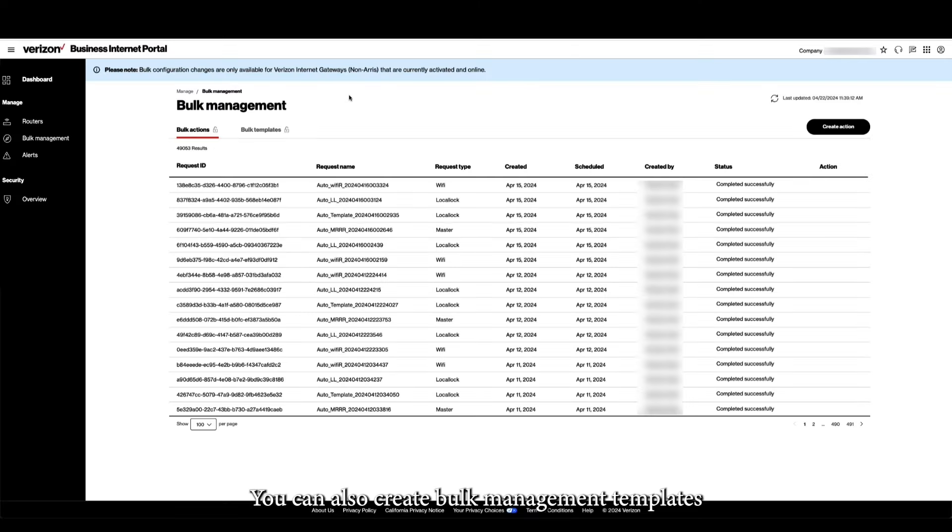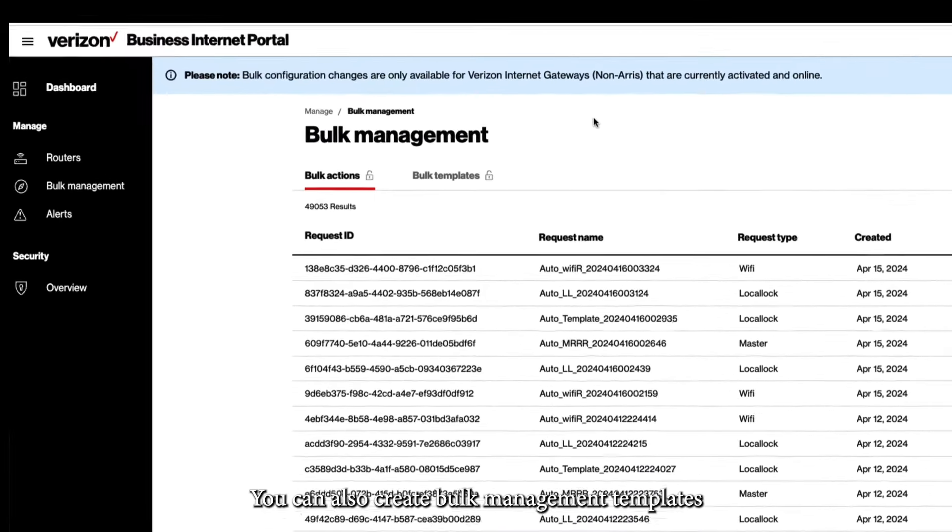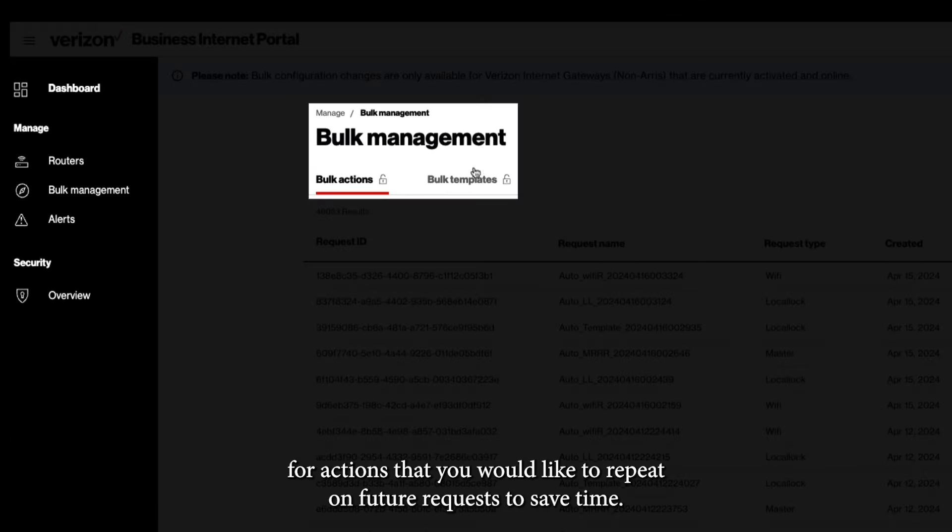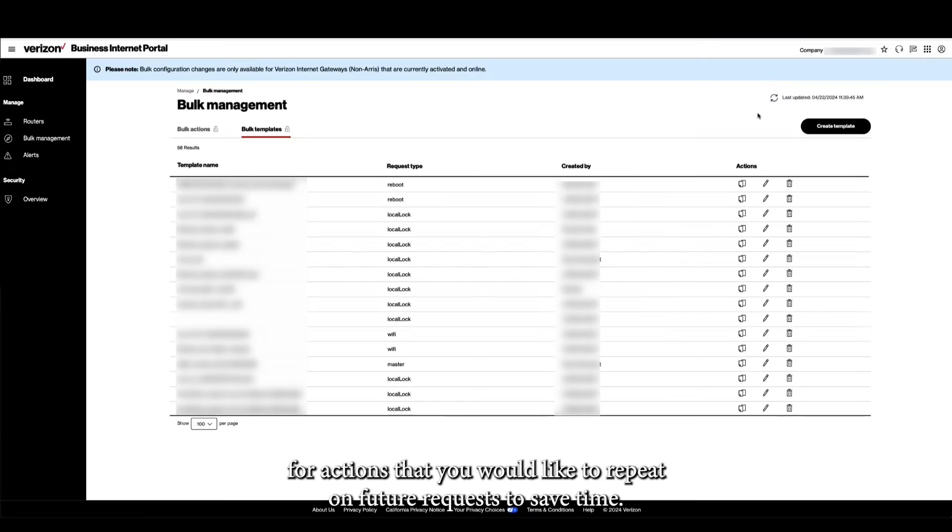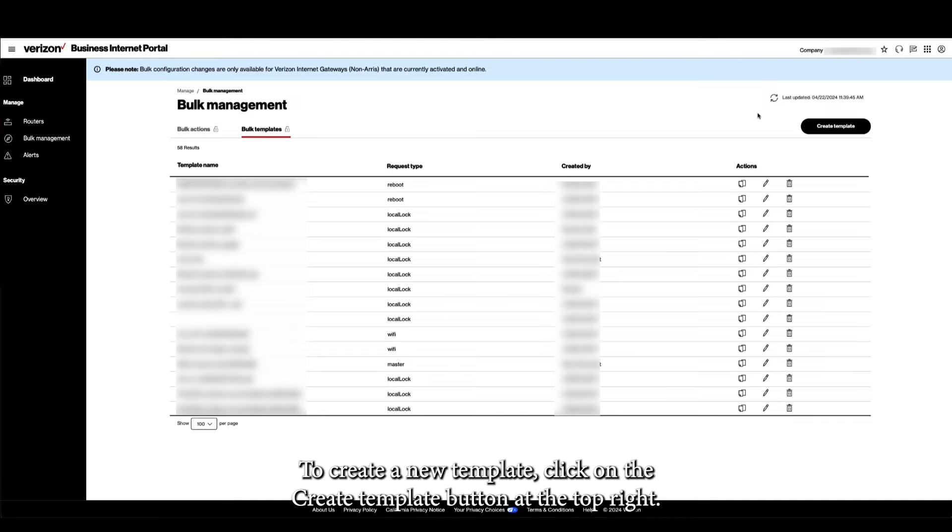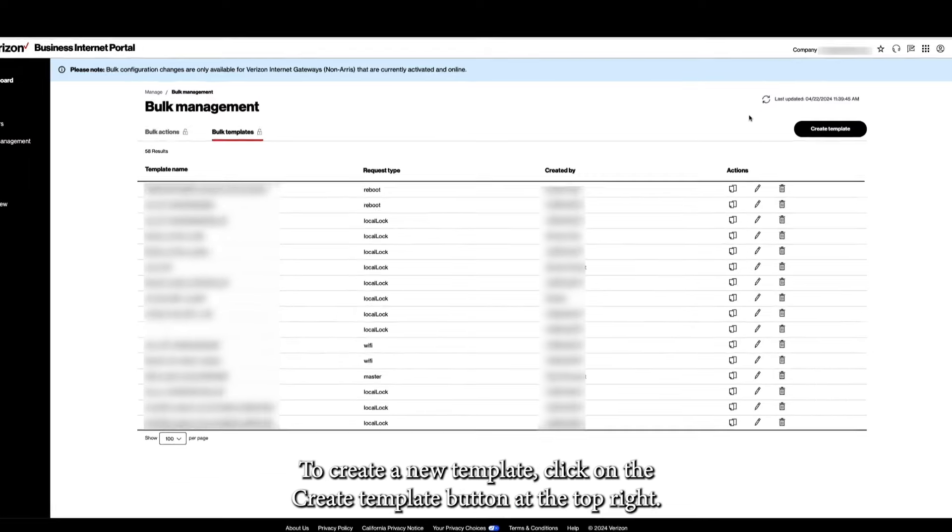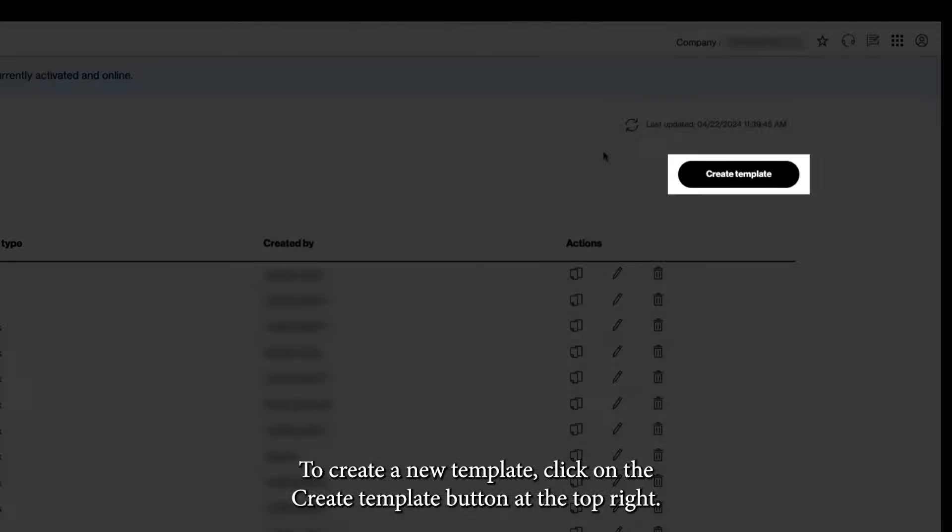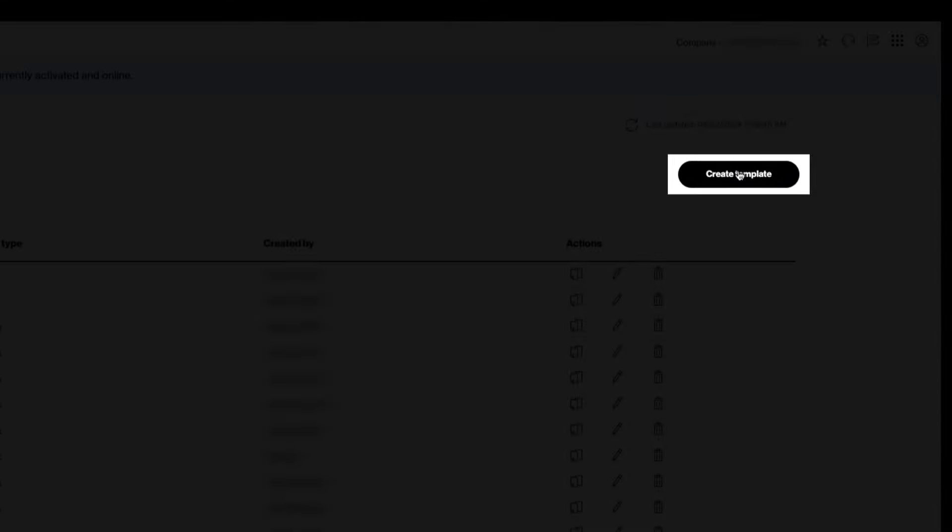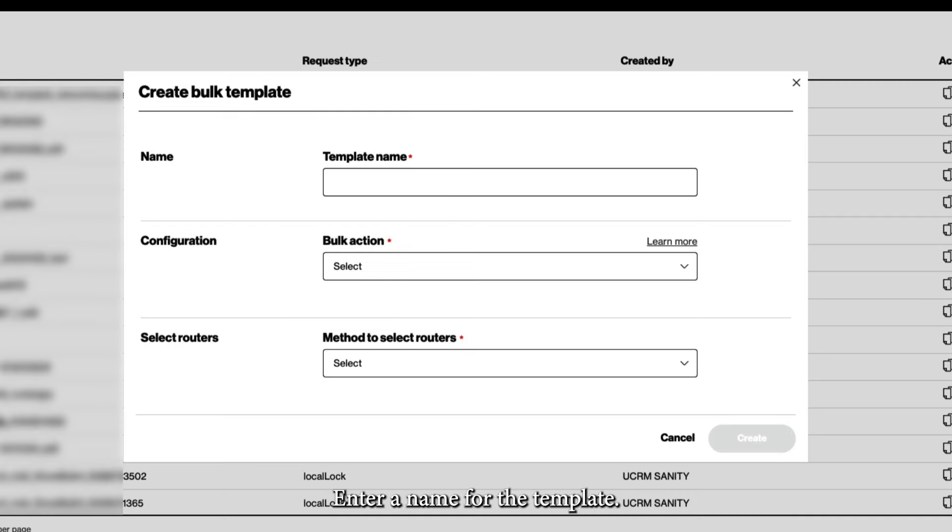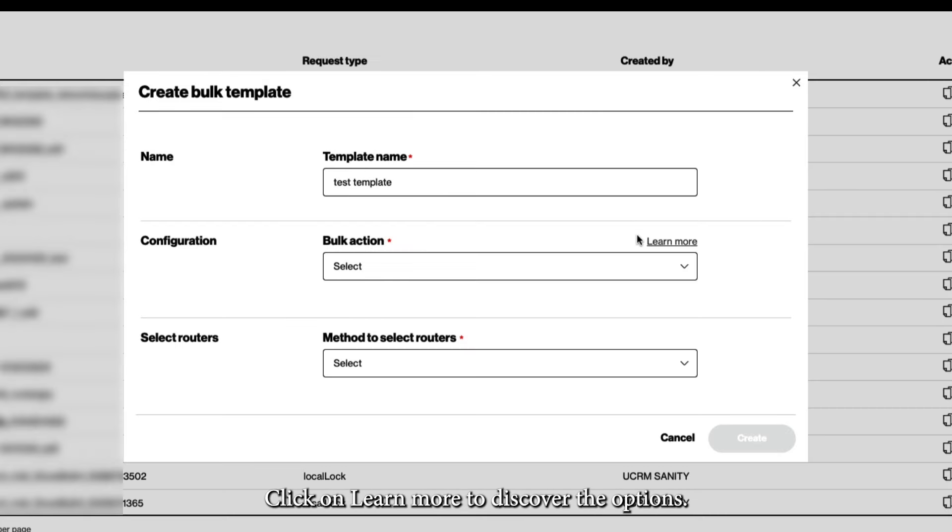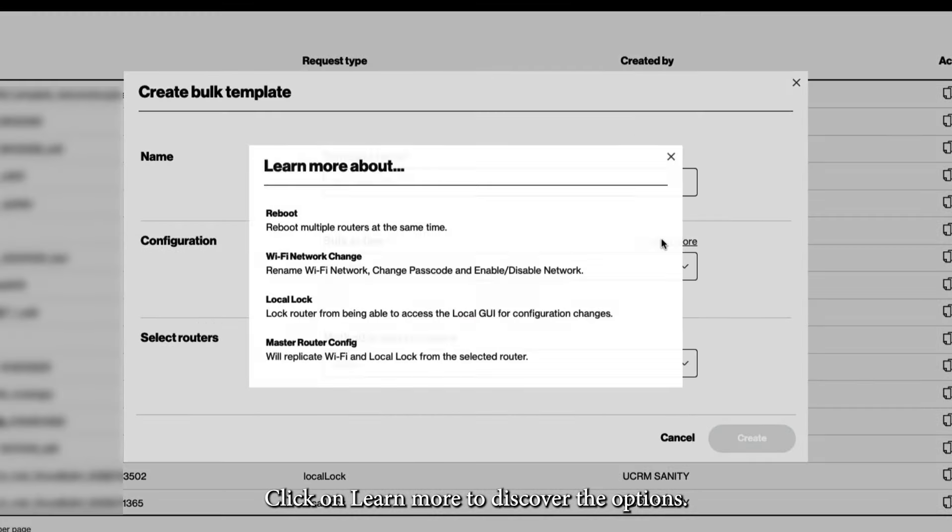You can also create bulk management templates for actions that you would like to repeat on future requests to save time. To create a new template, click on the Create Template button at the top right. Enter a name for the template. Select a bulk action configuration. Click on Learn More to discover the options.